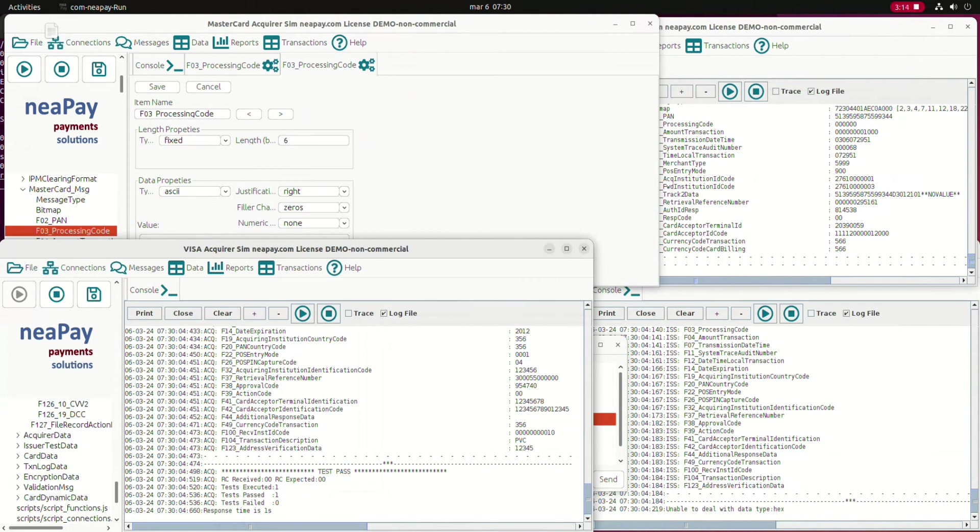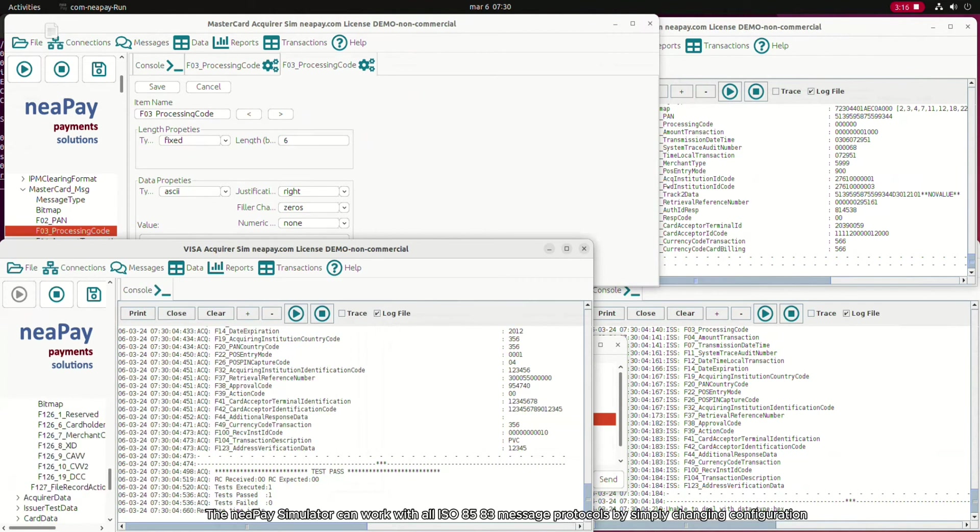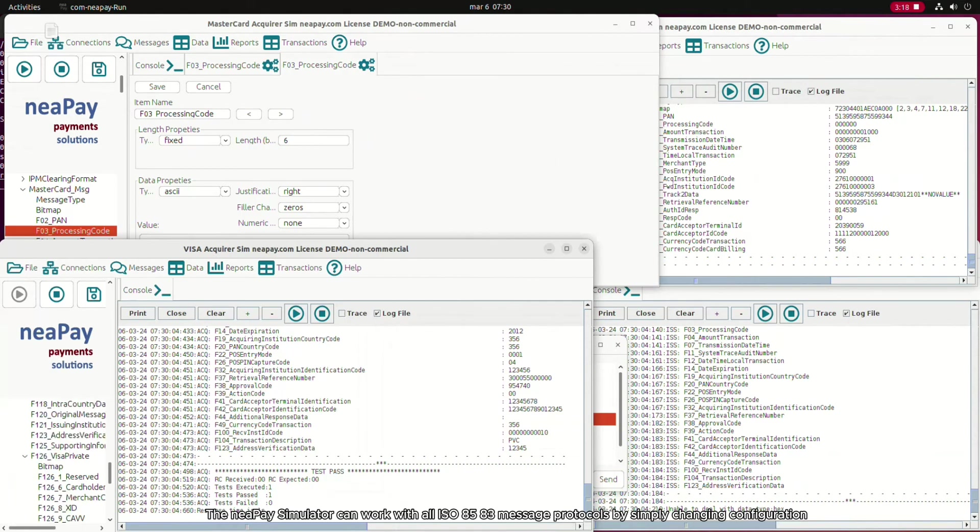The NiPay simulator can work with all ISO 8583 message protocols by simply changing configuration.